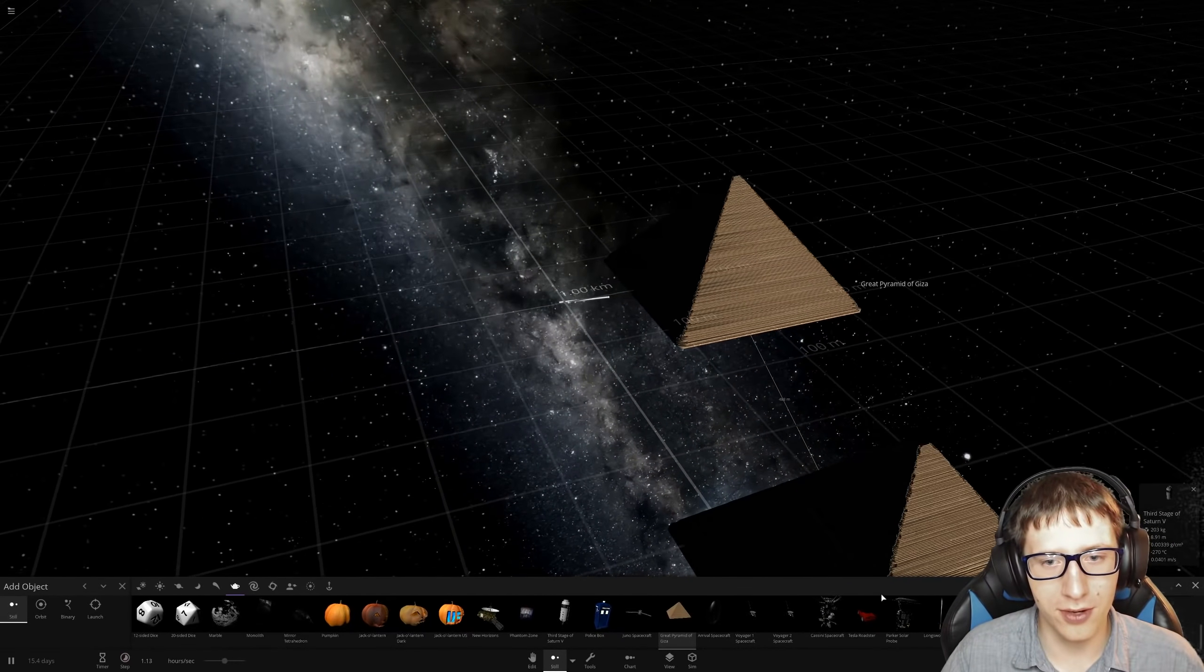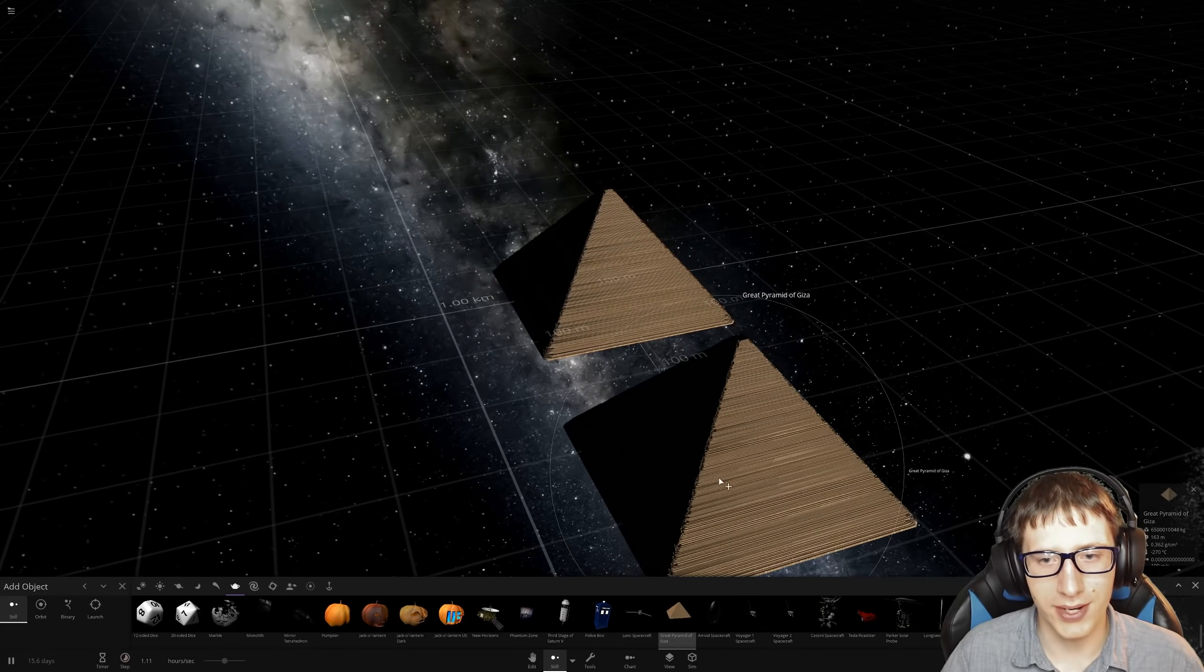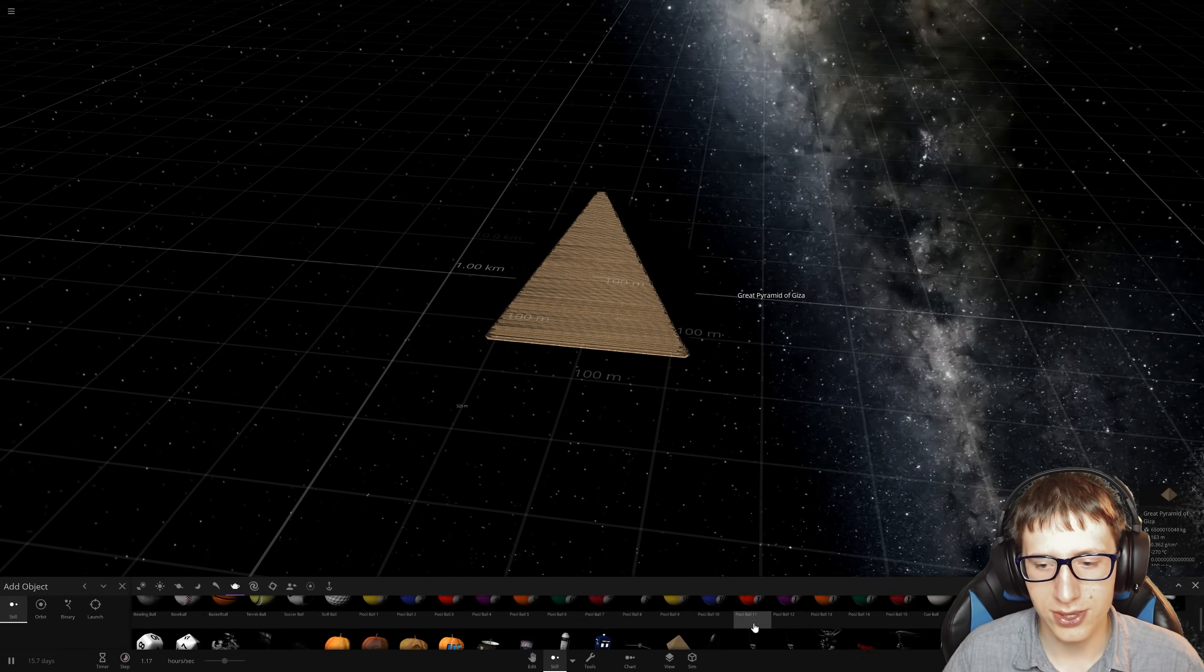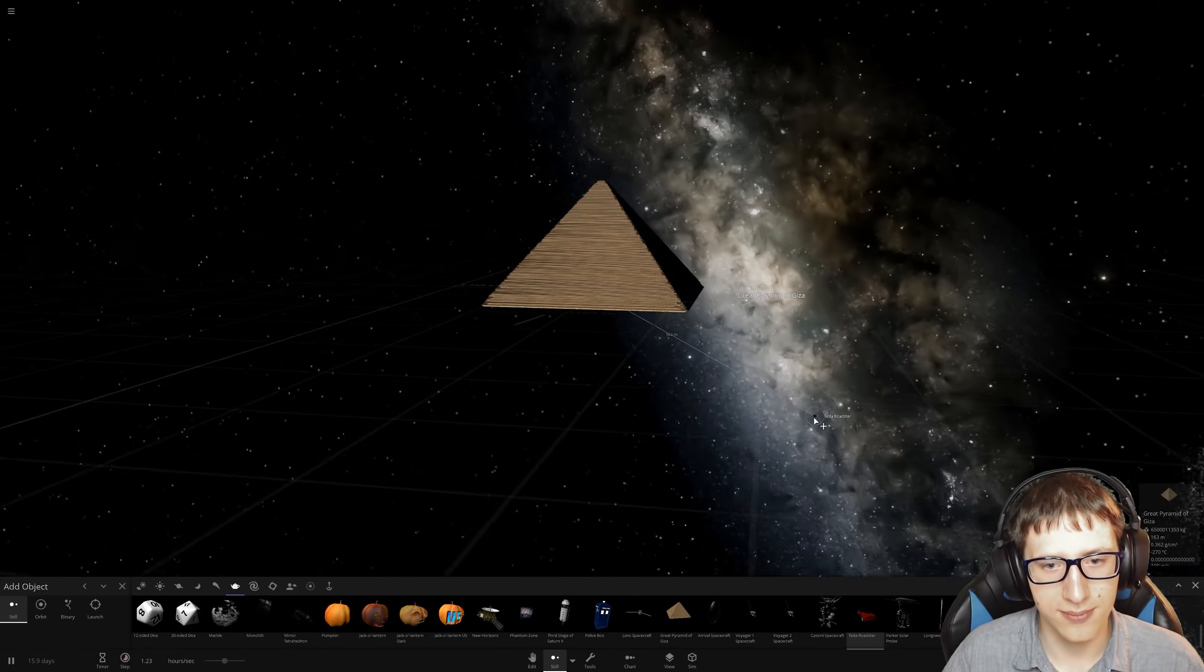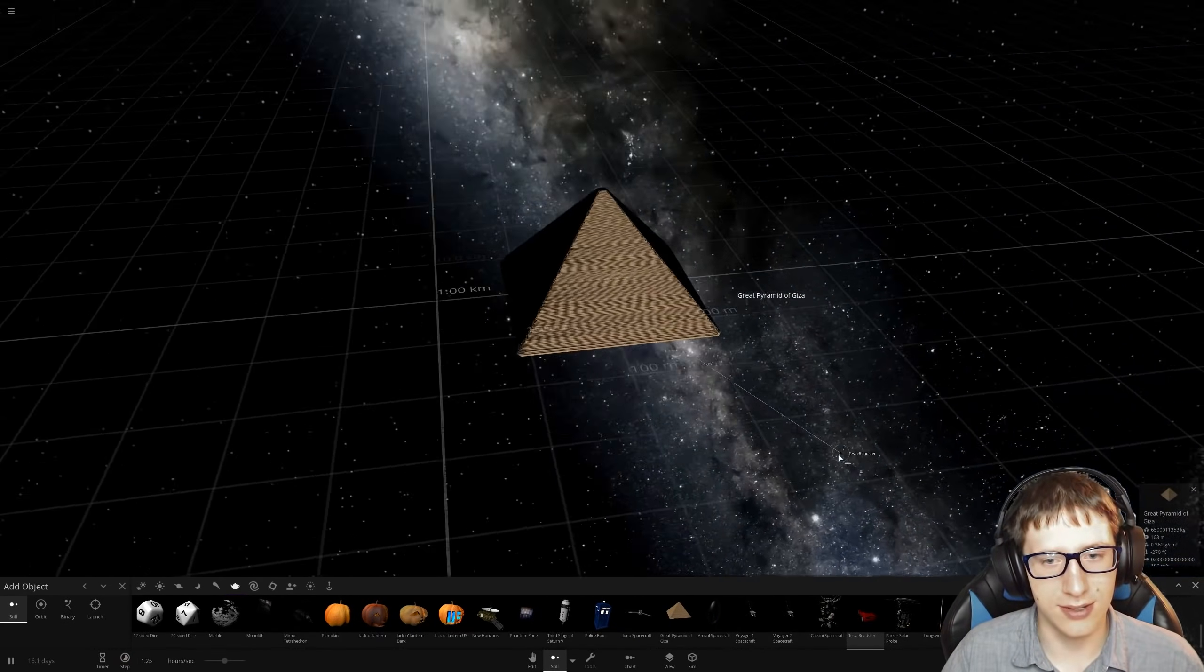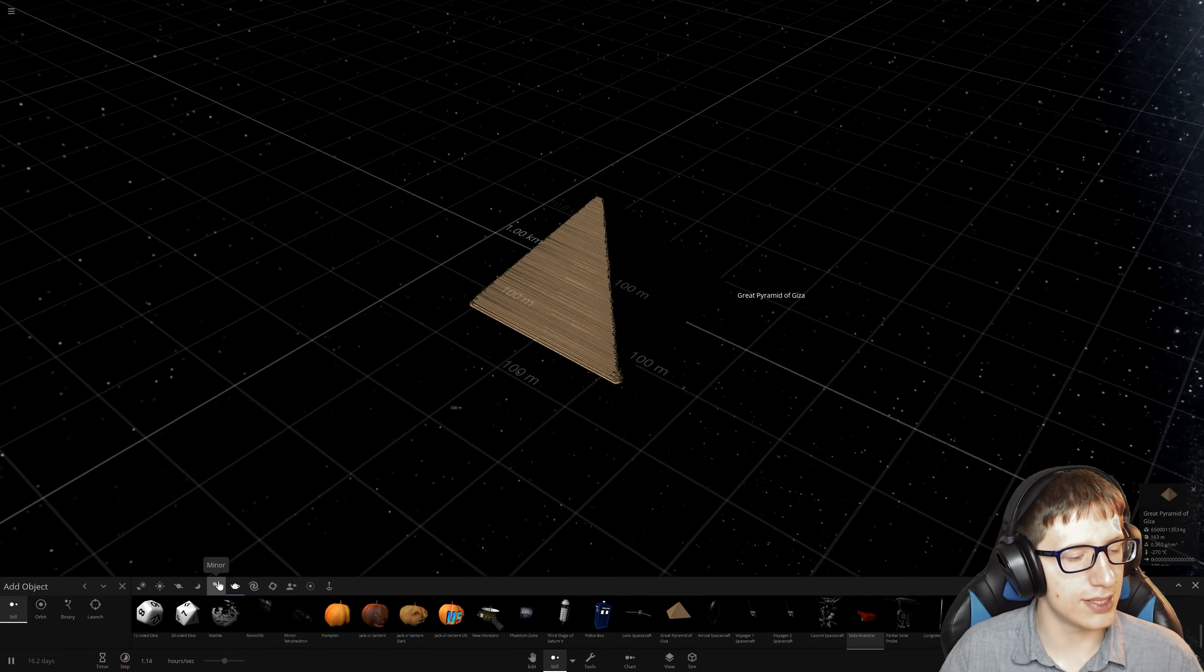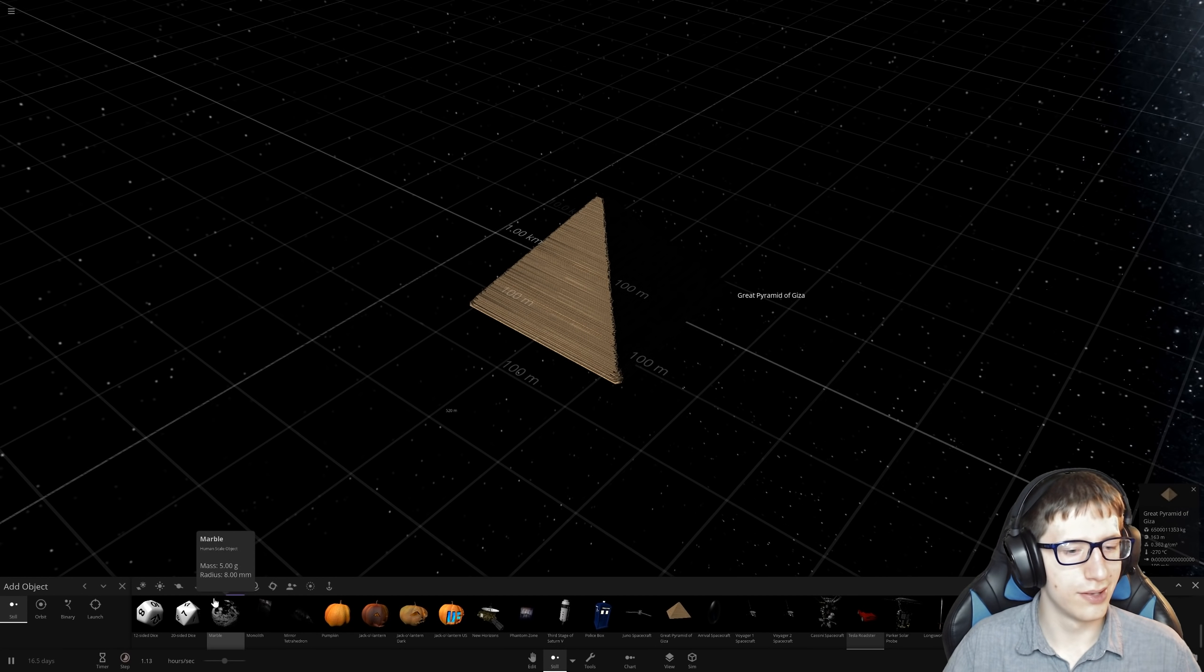This is a close one. The Universe Sandbox 2 development team won. They completely took out the sledgehammer. All right, how about the third stage of Saturn 5 or the great pyramid? That's a little depressing.